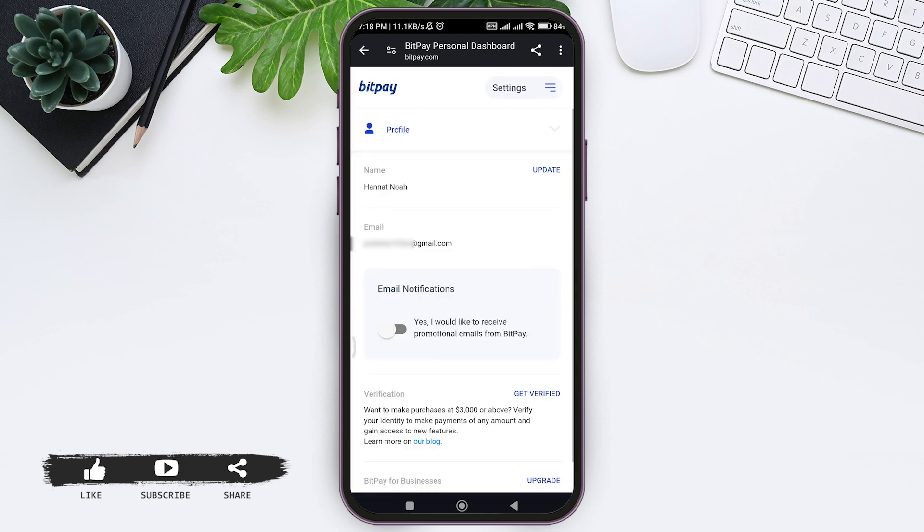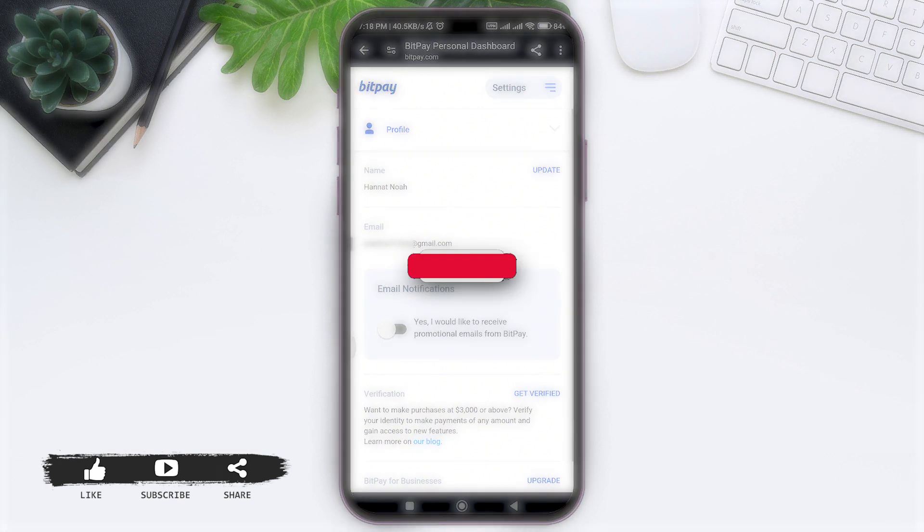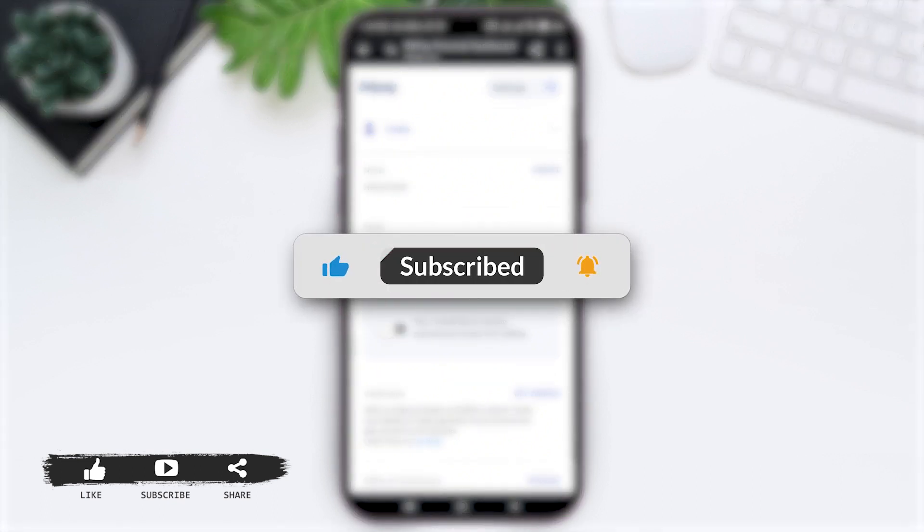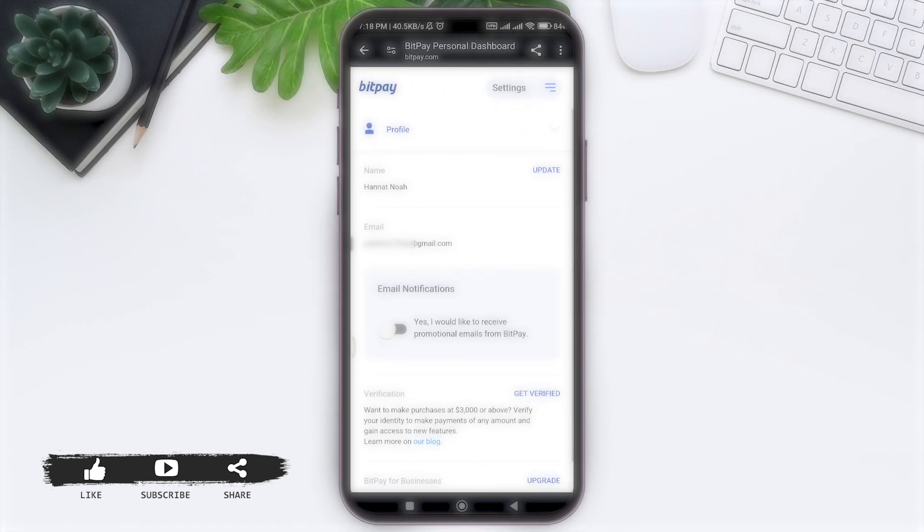This is it for the tutorial, everyone. Hope this tutorial was helpful to you all. If you liked today's tutorial, make sure you like, share, and subscribe to our YouTube channel for more tutorials like this. Thank you for watching.